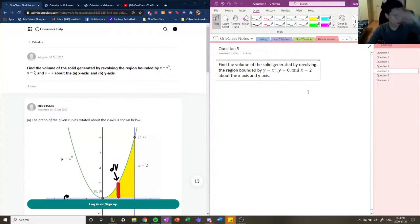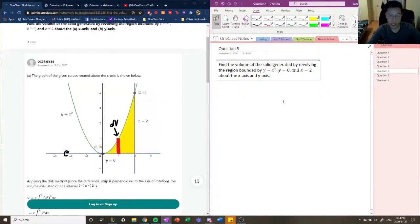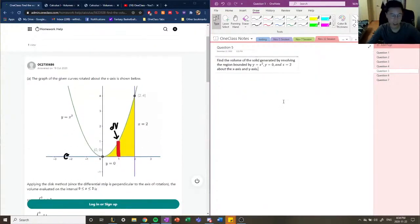So the next question reads: find the volume of the solid generated by revolving the region bounded by y equals x squared, y equals 0, and x equals 2, above the x-axis and the y-axis.